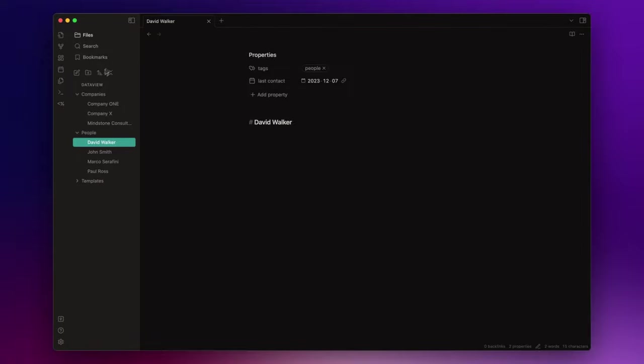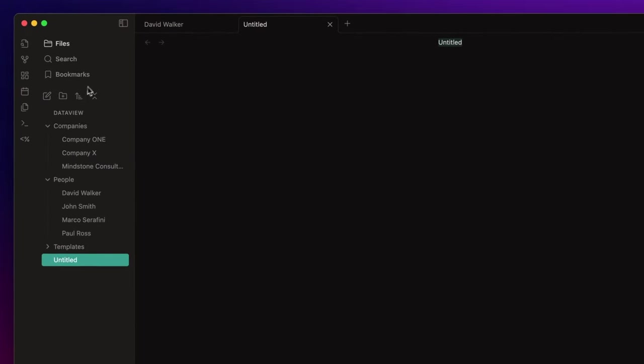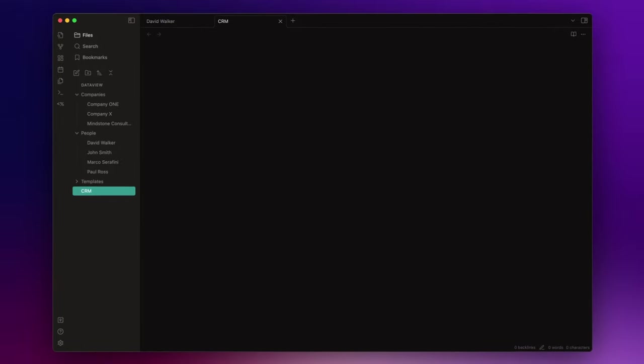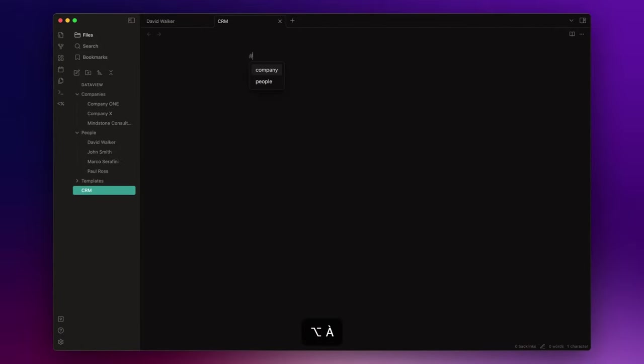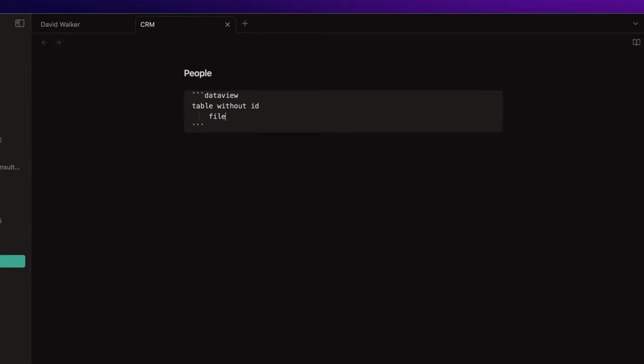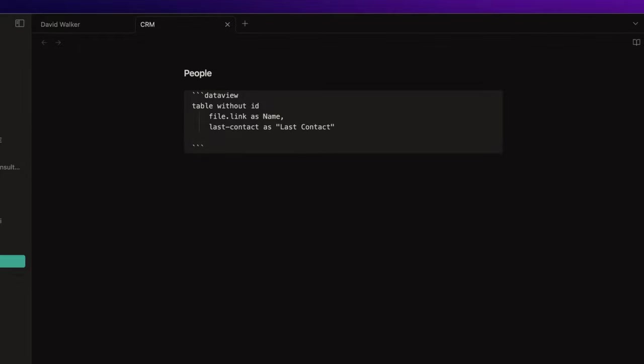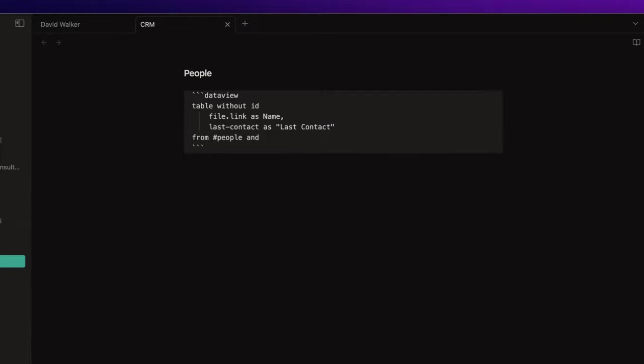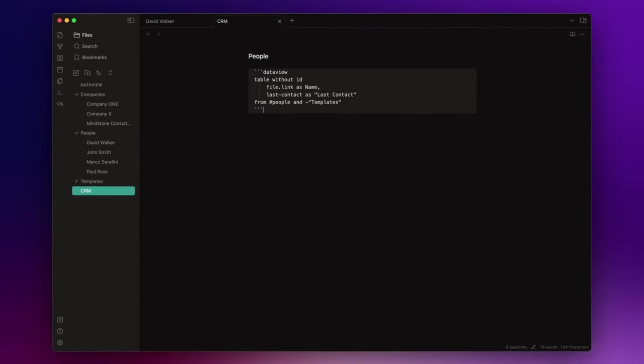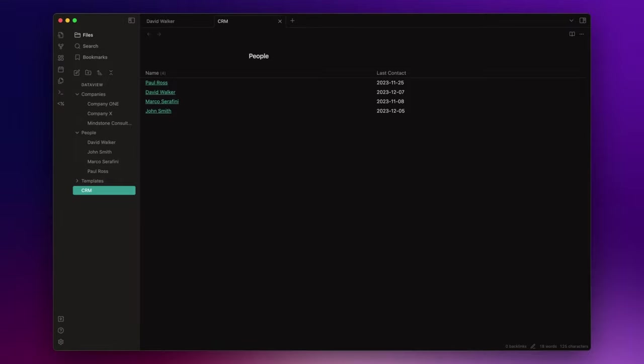To do that I create a new node and I call it CRM, and inside it I write people as h1 heading. Here I write a Dataview query to create my table, so three backticks, dataview, table without id, file.link as name, last contact as last contact, from hashtag people and dash templates. And I have my table.